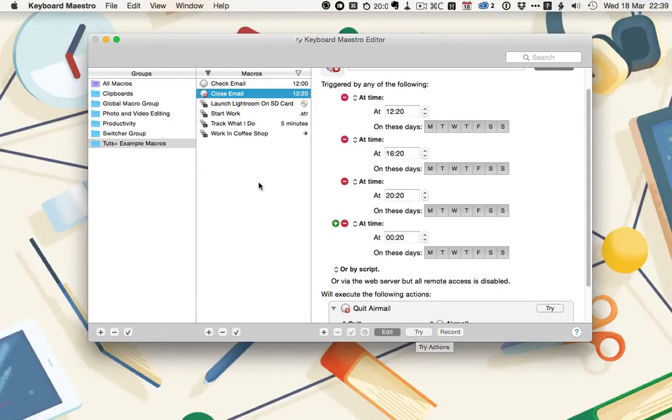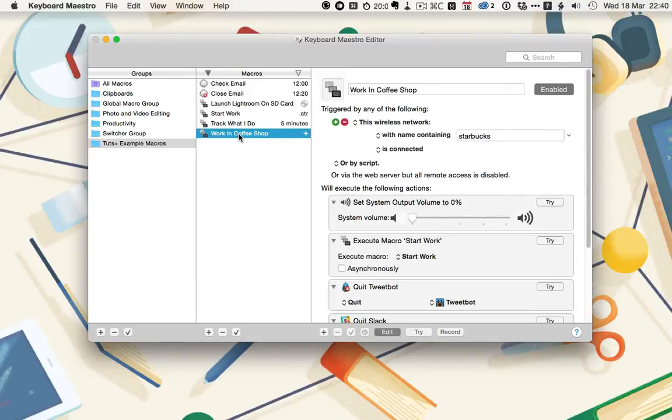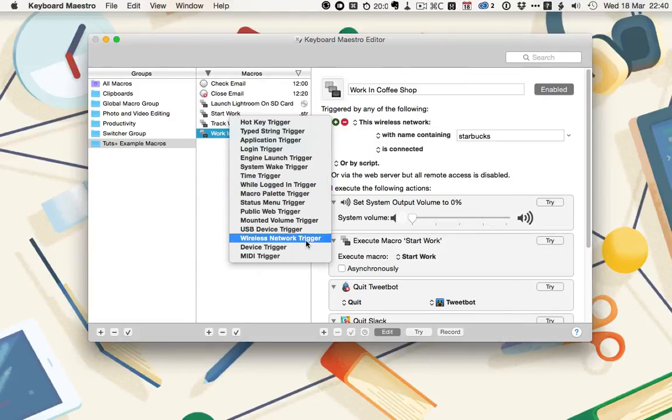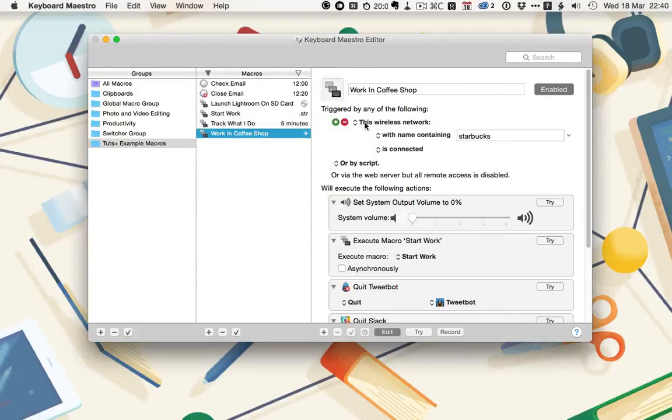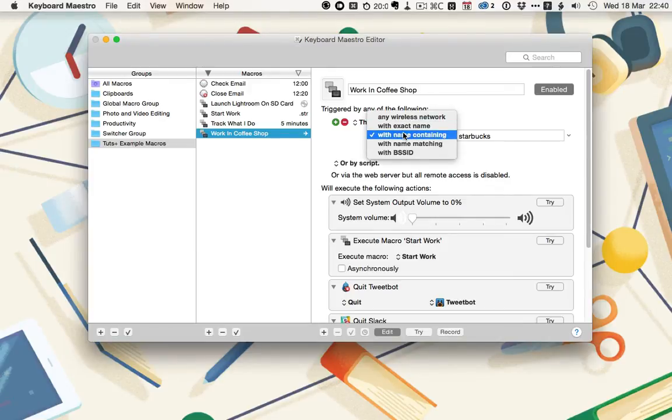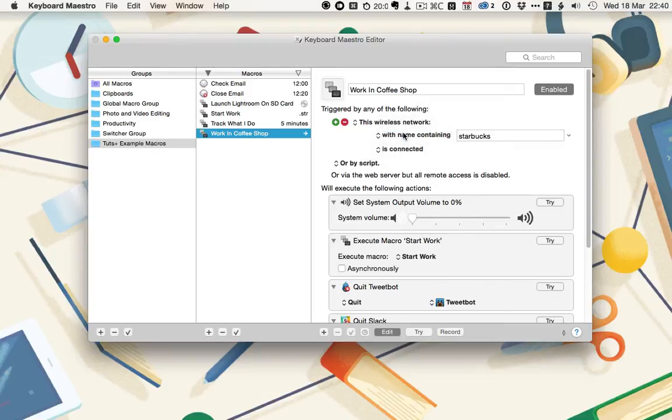Next, I made this Work in Coffee Shop action. This uses a wireless network trigger. To create that, click on the green plus and then choose Wireless Network Trigger. I've selected this wireless network with name containing Starbucks. There's a couple of Starbucks coffee shops around near me. They all have Starbucks in their Wi-Fi name. So rather than having a separate one for each network, I just use with name containing. If you only set it to trigger at a specific one, then you can choose with exact name is connected. This means that as soon as my Mac connects to the wireless network, the macro's going to trigger.